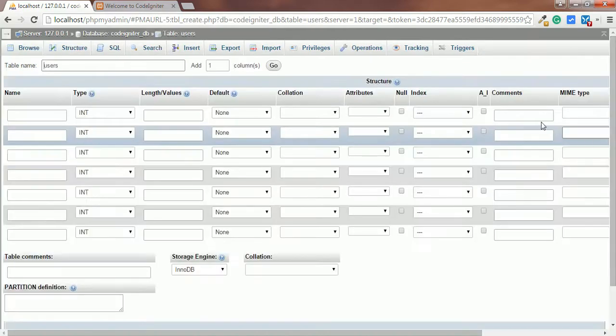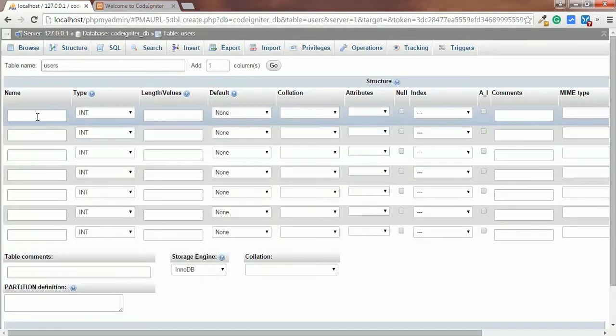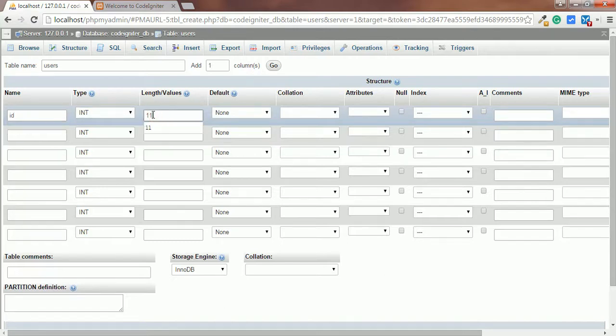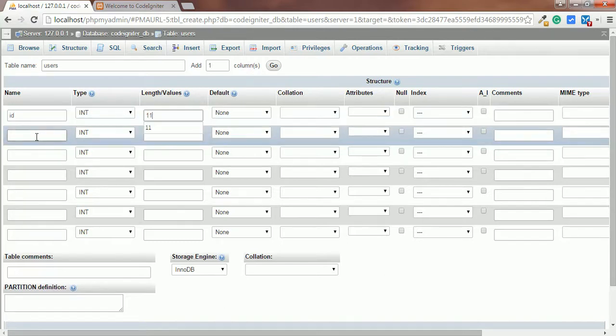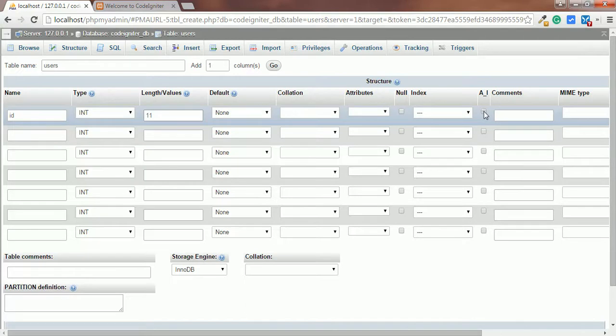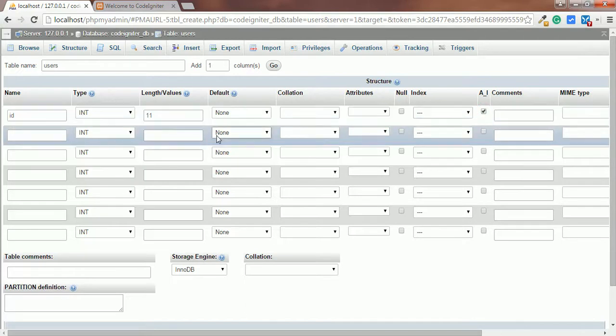We'll add 7 fields for storing user information. The basic fields are ID, Name, Email, Picture, Created, Modified, and Status.